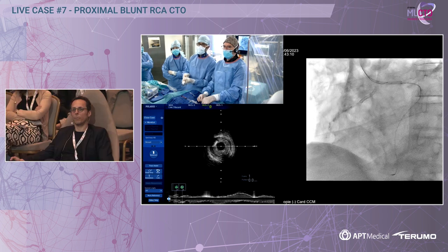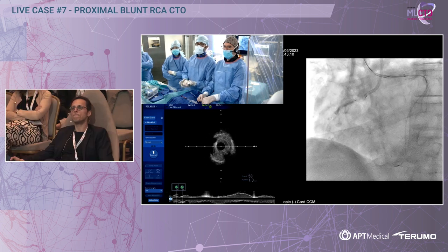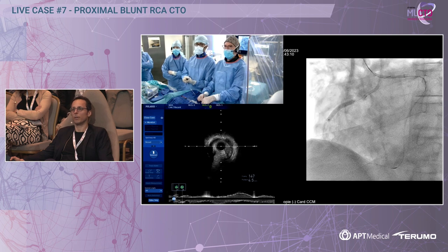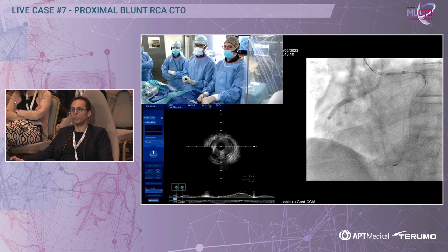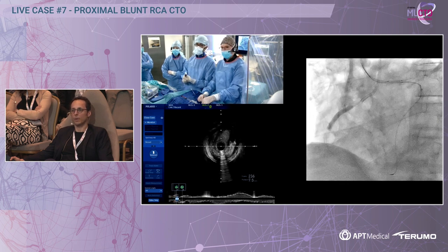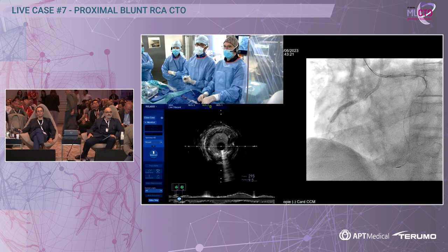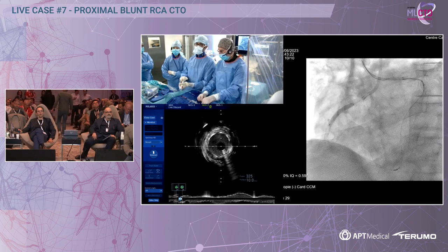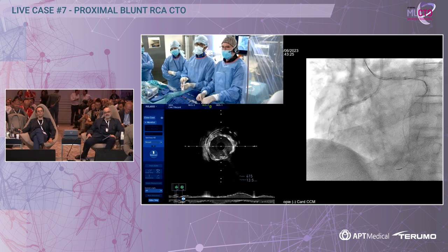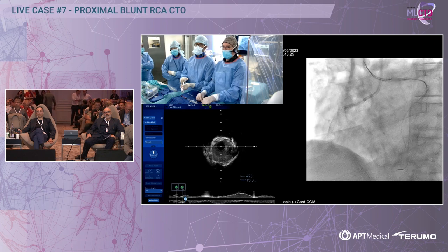So we used a Sapphire 3.5 non-compliant, 28 mm balloon. We will show you now the final result.